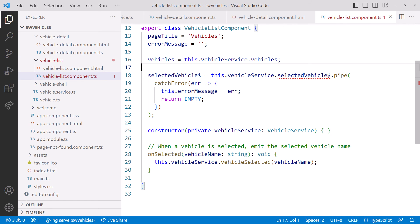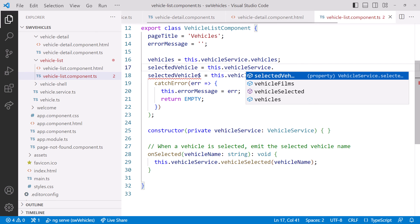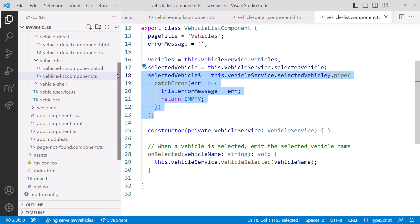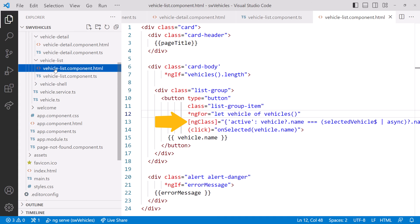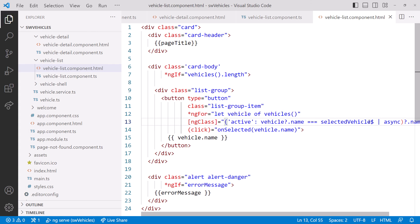Before we can try out the vehicle detail, we have just a little bit of cleanup to do. In the vehicle list component, we reference the selected vehicle dollar observable to highlight the selected vehicle in the list. We'll change that to instead reference the selected vehicle signal, and we can delete the observable. In the vehicle list template, we use ng-class to set the style of the active or selected vehicle. We'll change that binding, remove the async pipe, and instead reference our signal with the opening and closing parentheses to read the signal value.